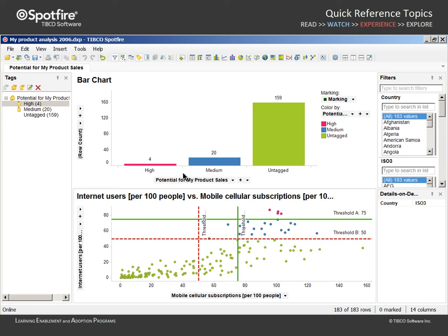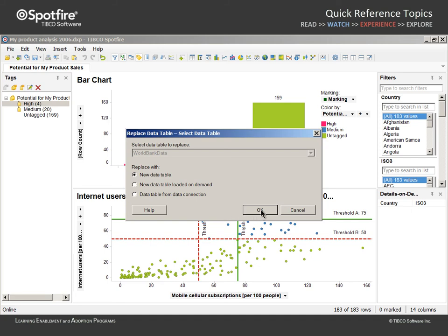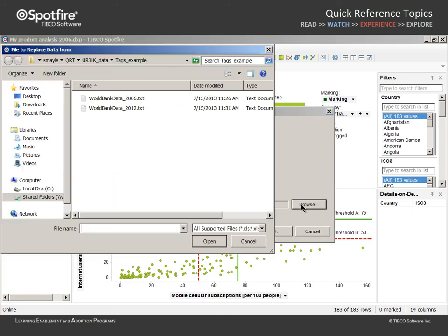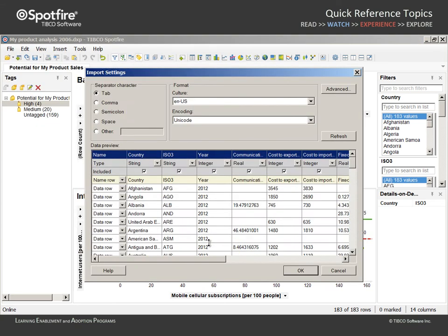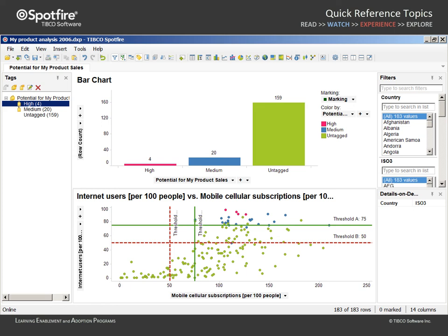For example, if we go to File, Replace Data Table, replace the existing data table with a new data table, and browse to the World Bank data for 2012, we can click Open. Confirm that the data structure is the same as the World Bank data for 2006 by clicking OK and clicking OK.